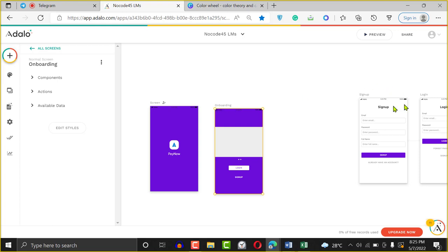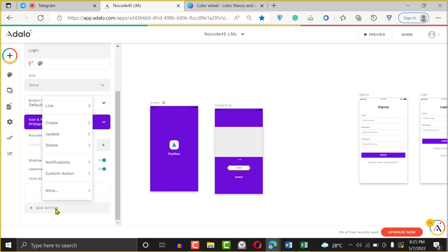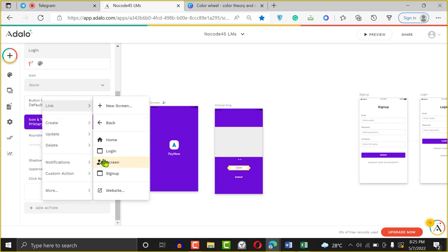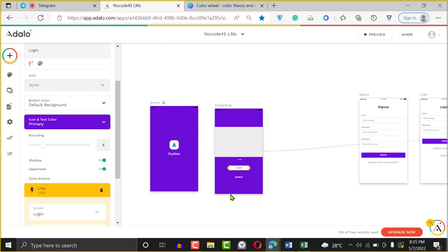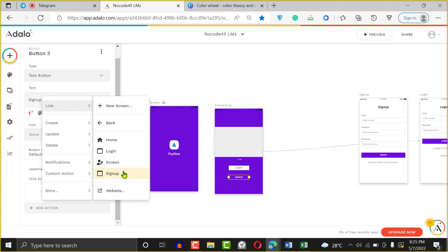As I've told you in most of our Adalo classes before, your Adalo app depends on three things: the database, the logic, and the UI screens. We haven't touched any database yet, and we haven't done anything called logic. For these screens to make sense, we want to click on the Login button and say — when the user clicks Login, go to a particular screen. Scroll down, click Add Action — Adalo calls it an action. I'll say link to my Login screen. When you click Sign Up, add an action and say link to my Sign Up screen.